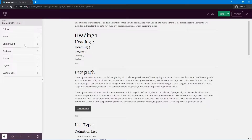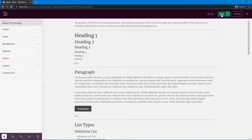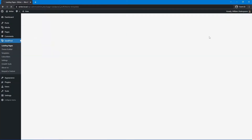You can continue on if you like for background, buttons, forms, layout, and custom CSS. But I'm going to leave it just like this. Let's go ahead and save these styles and close.